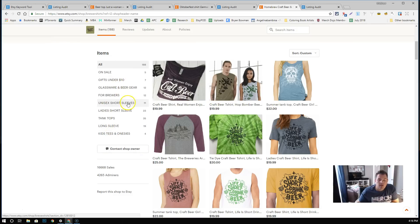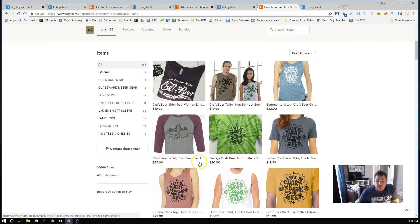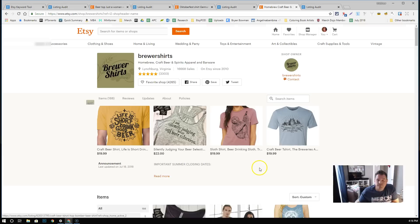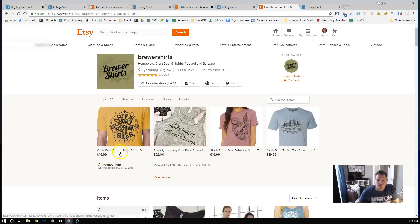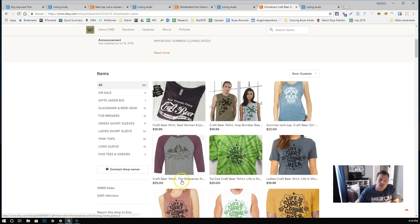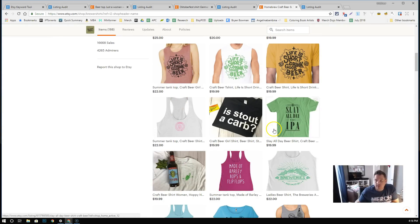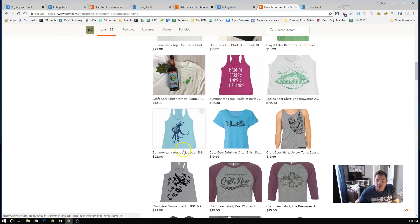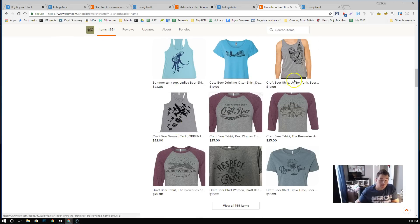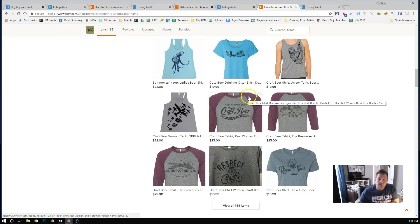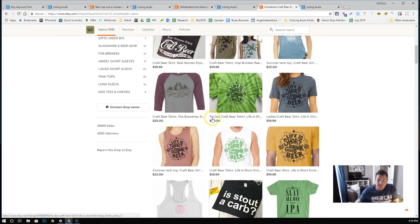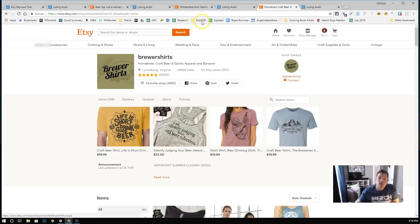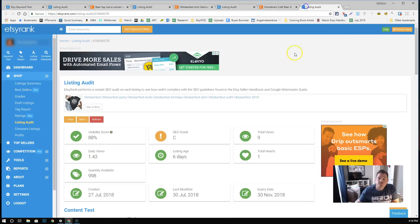If you look, the most that they have is the 71 items here in this unisex short sleeves. I think it's really, really powerful. And I don't think, I mean, this is not me talking shit. This is just me being honest. I don't think their store looks particularly amazing. I've seen stores that look and feel a lot cleaner than this. But obviously they're successful.